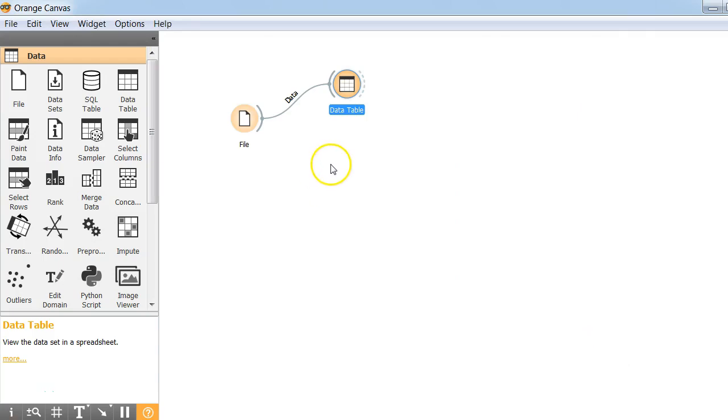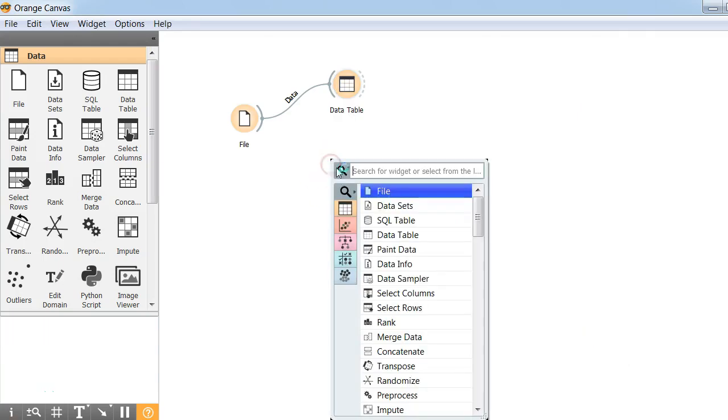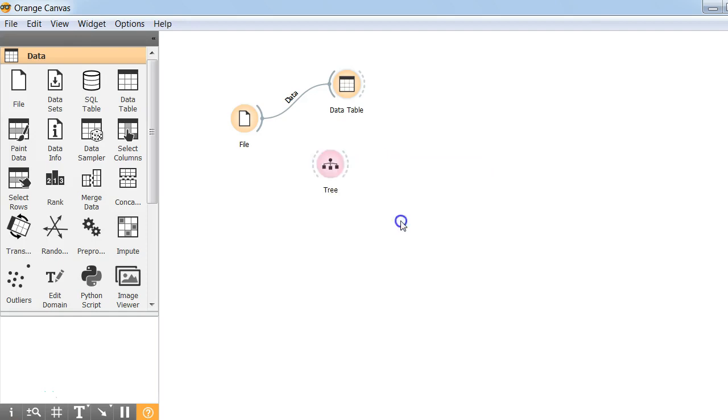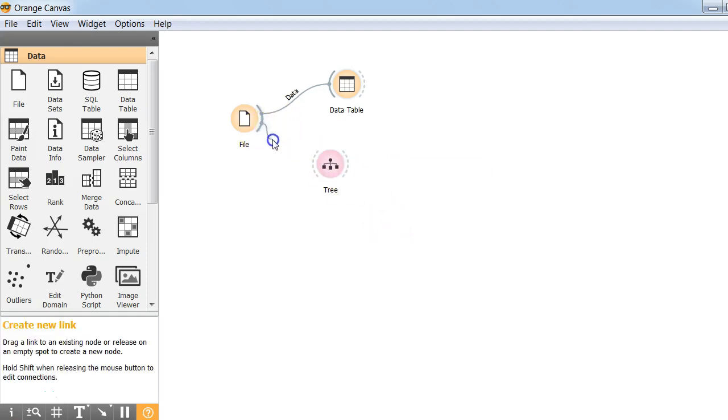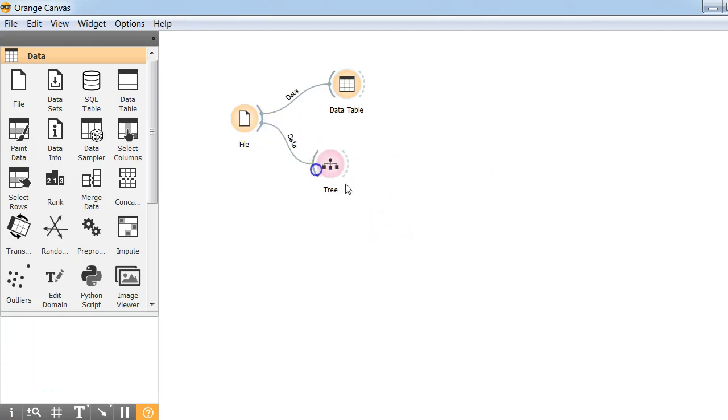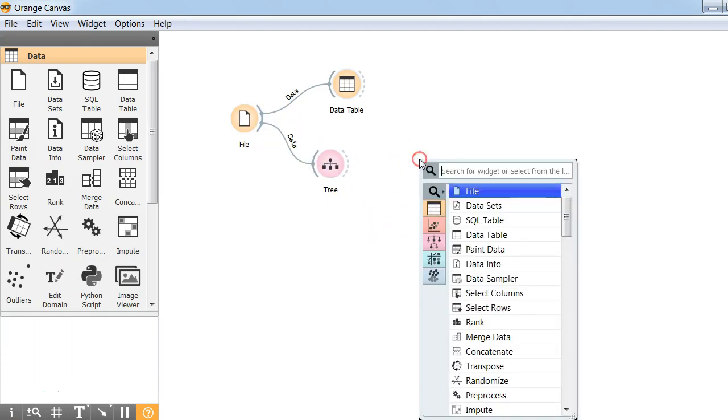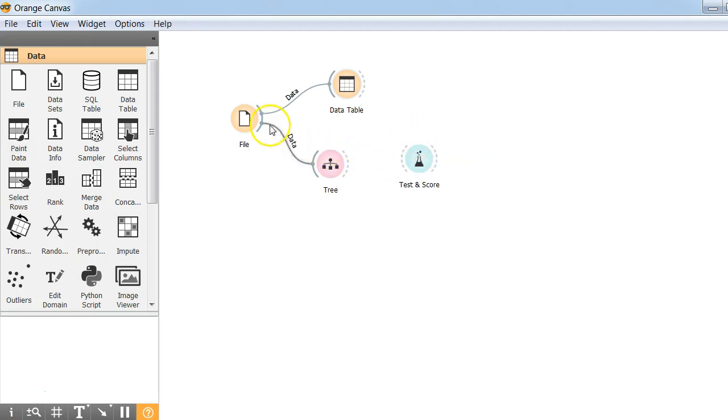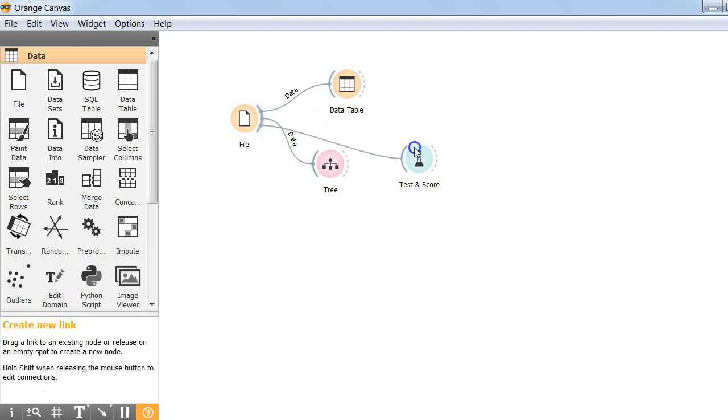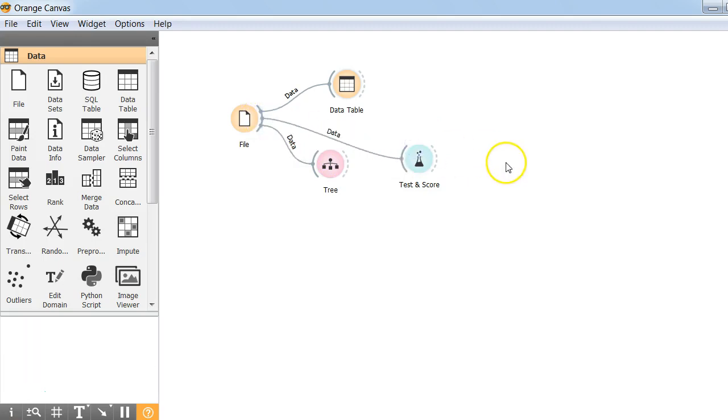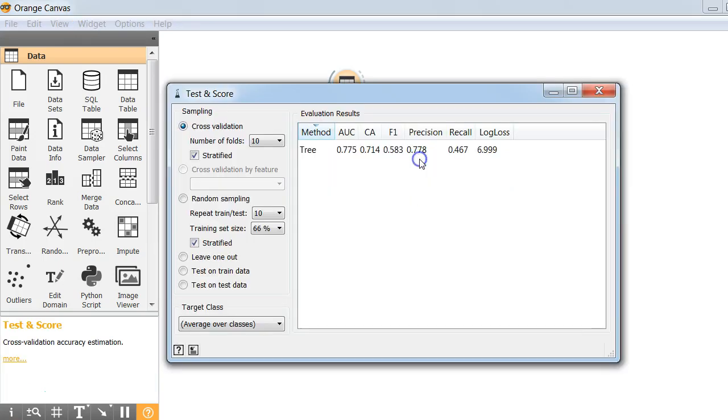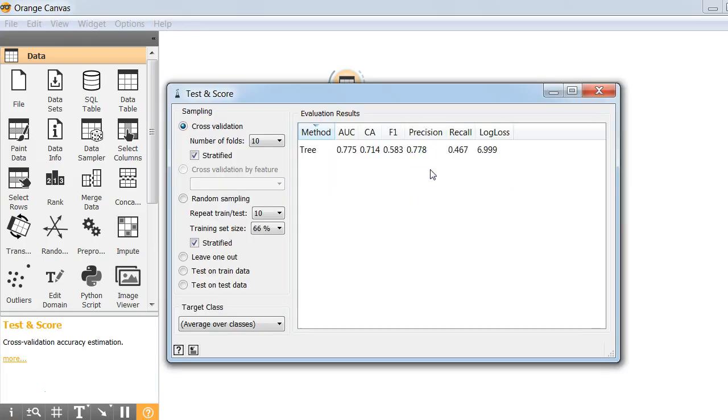Now we'll add a classifier. Let's add a tree classifier. Let us connect that to a test and score widget. We also need to connect the test and score widget to our training data. And here you have it. You have trained your classifier. That's it. This is the magic of Orange.